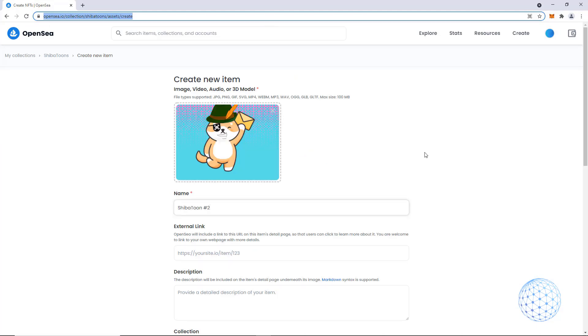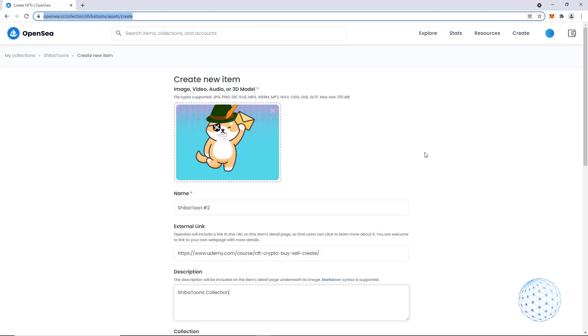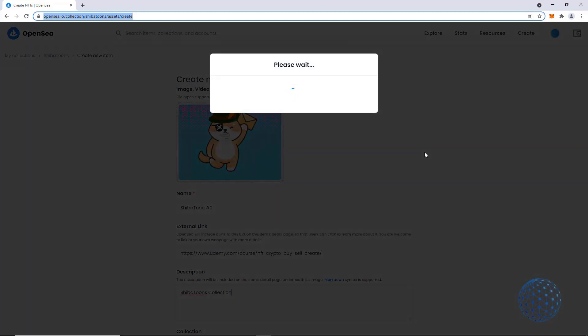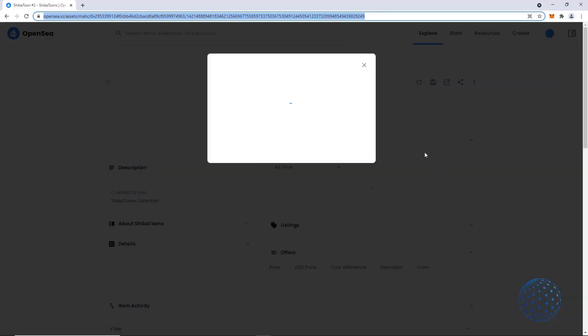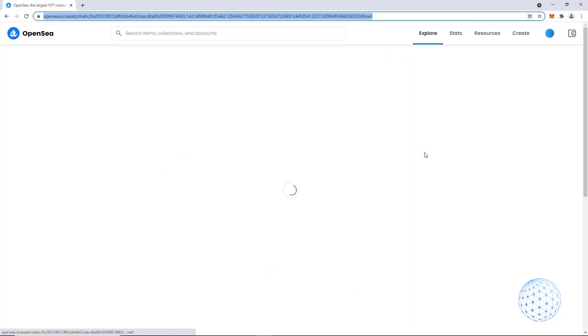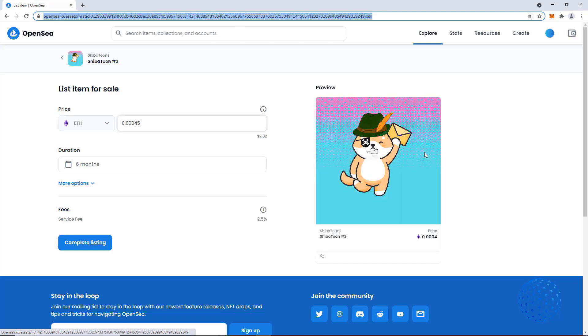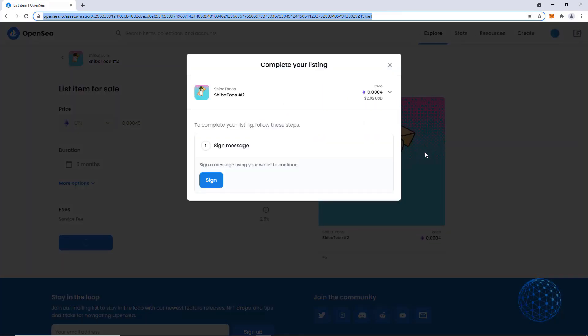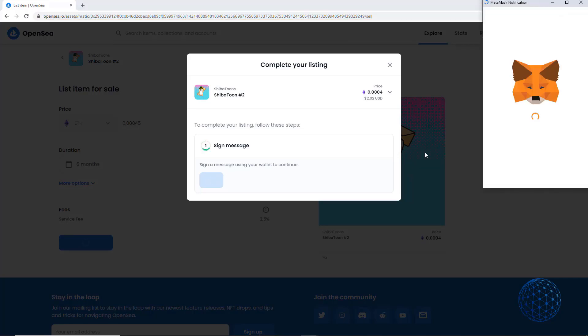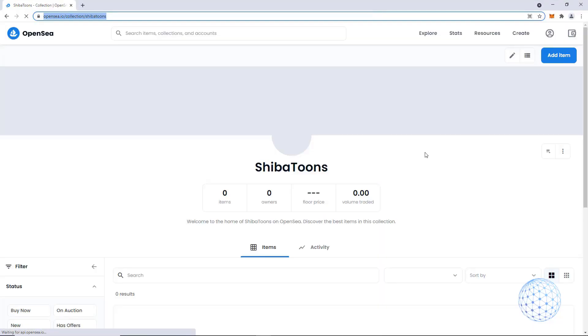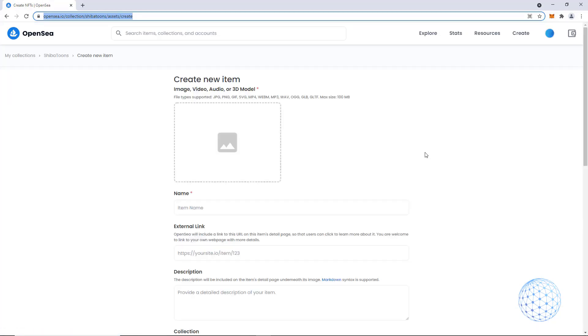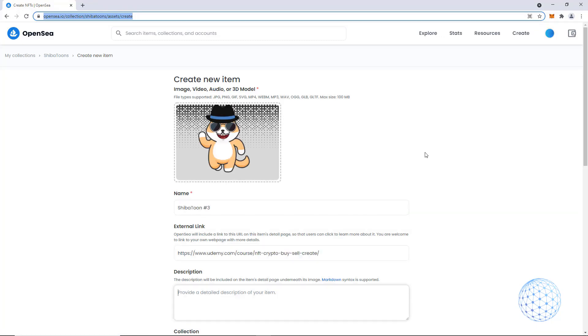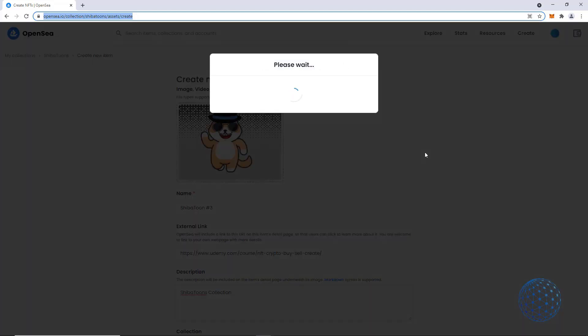Then it goes back, it clicks automatically to the bottom add item, and then it uploads the second one. The name Shiba Toon number 2, the external link to my NFT course, the description. And it is about to create the second NFT, Shiba Toon number 2. It writes down the price. Everything happens automatically. It's just awesome. Because it clicks automatically to all buttons, it loads automatically the pics, it connects to the MetaMask wallet. And as you can see, my mouse is not moving. You will be easily uploading your NFTs on OpenSea without the effort to upload them one by one or to record the movement of your mouse.